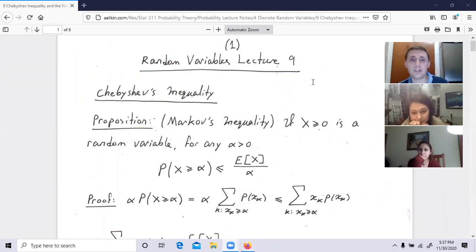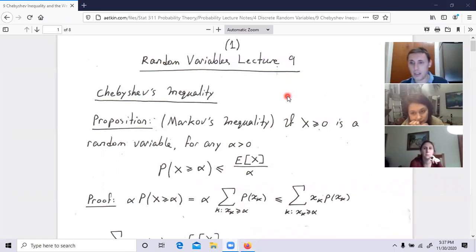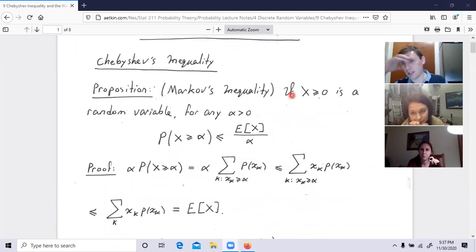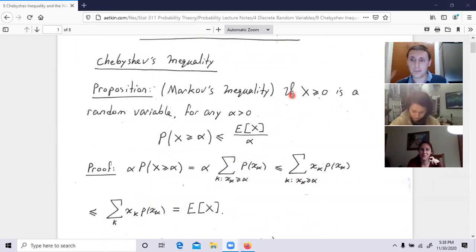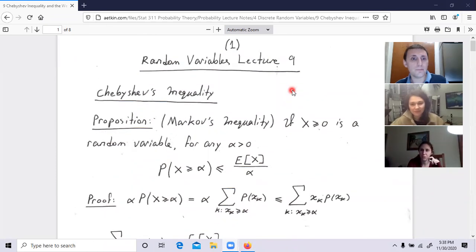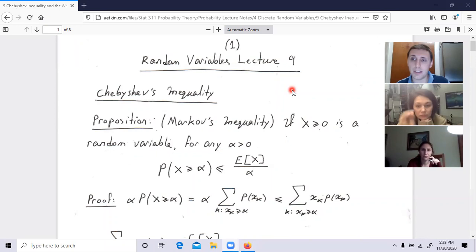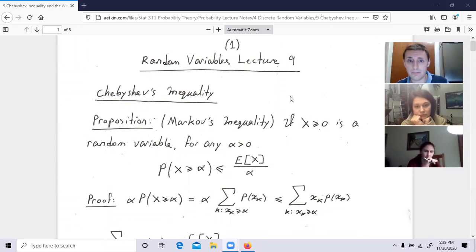We are finishing Chapter 4, which means after this lecture you're eligible to receive your next exam. We need to learn a few things about inequalities — Chebyshev's inequality — and then the laws of large numbers, and let's see if we can distinguish between them.